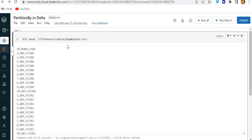Hey hello guys, welcome back to my channel. My name is Sagar Pachapathy and in this video I will be talking about how we can use the partition by method in Delta table. If you are someone who doesn't know me, I create videos on Data Factory, Databricks, SQL, Python, and so on.